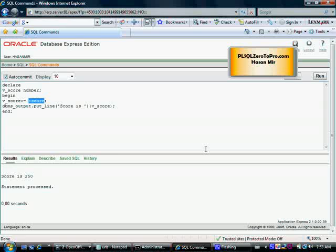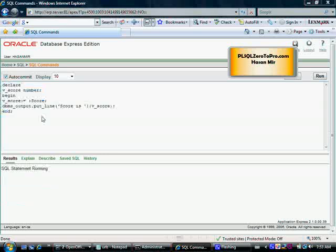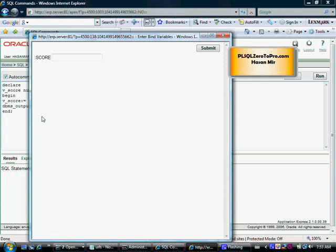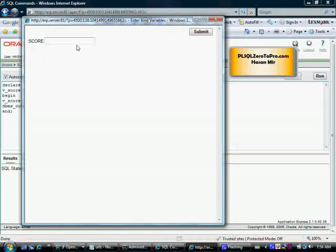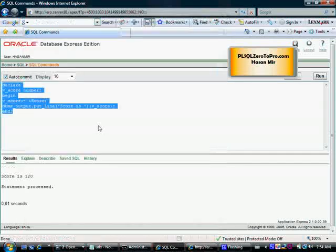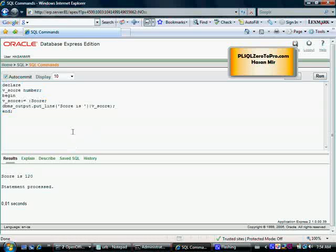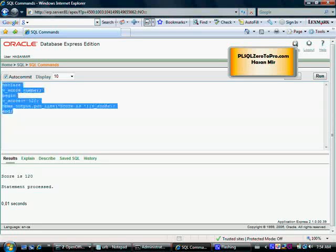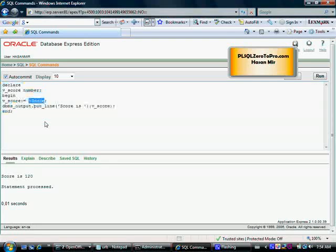Before this program is sent over to Oracle, you will be asked to enter a value for score — for the bind variable colon score, not for the PL/SQL variable vscore. Whatever you enter will be substituted in the program as if it's part of the program. Let me run this. As soon as I run it, another window pops up and I have to enter the value for score. Let's say score is 120. The program runs as if 120 was entered directly — as if I had written 120 in the code. This is what was sent to Oracle. Whenever the variable is displayed on screen, it appears in uppercase.